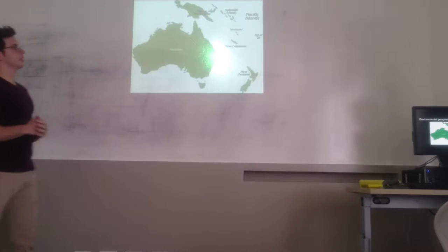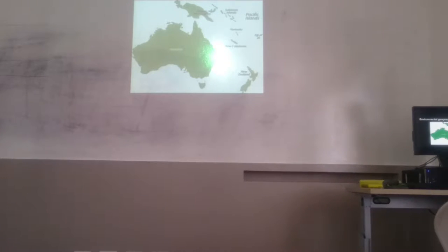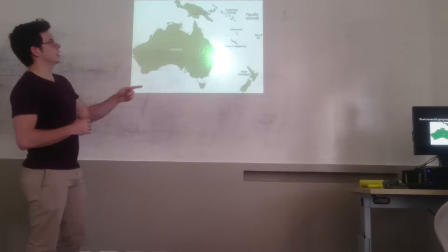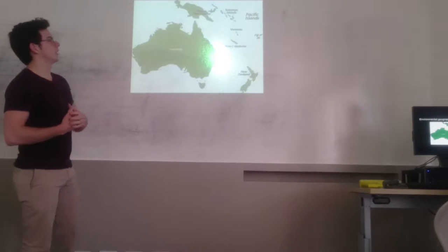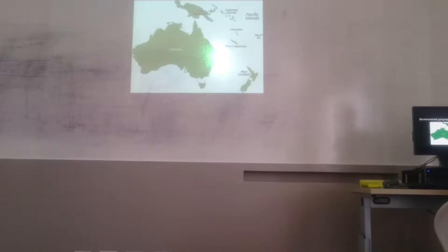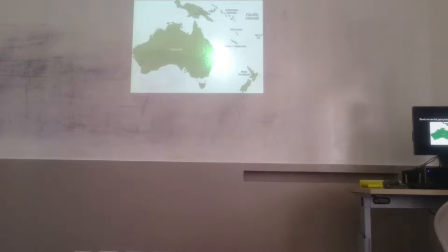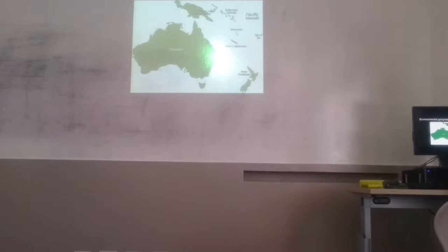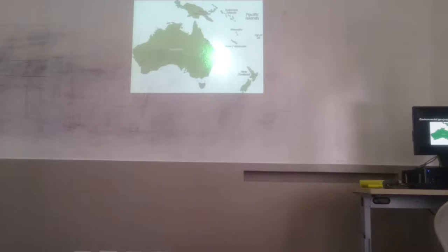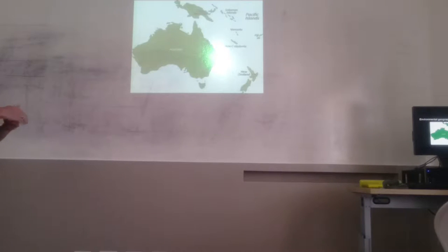This country is mostly conformed by Australia. It is the biggest country there. And it also has some islands like New Zealand, New Caledonia, Fiji, and Papua New Guinea, also the Solomon Islands. The name of Oceania comes from the Pacific Ocean that is around the islands.